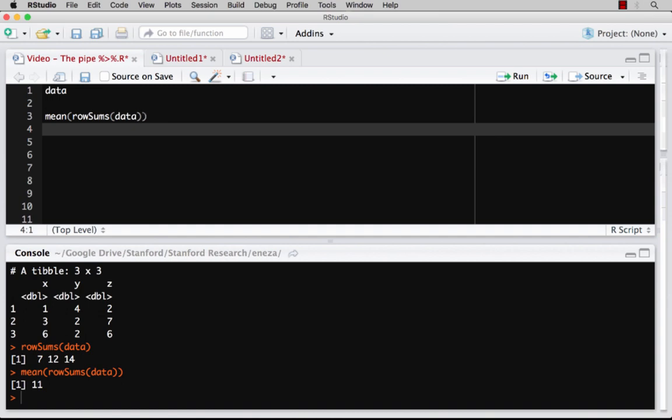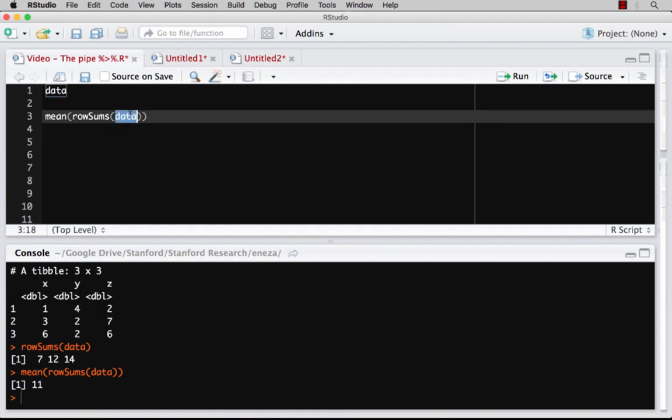And you can see if I look at this code and I want to figure out what happened, I need to read from the inside out. I need to say, okay, I started with data, then row sums, and then mean. And that's a little bit counterintuitive to how we read things.